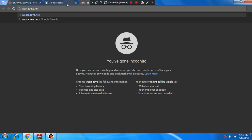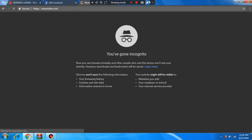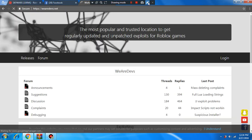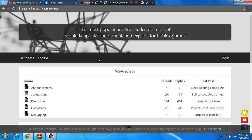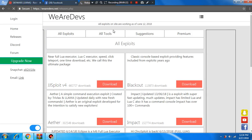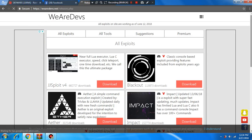Okay, copy that URL, then after that go to releases right there, then once you've done that scroll down.